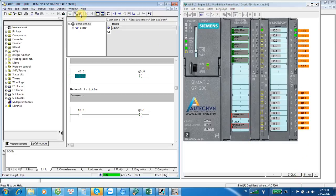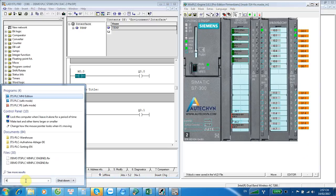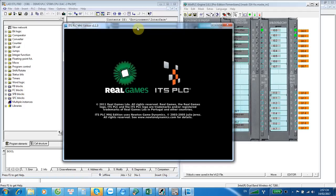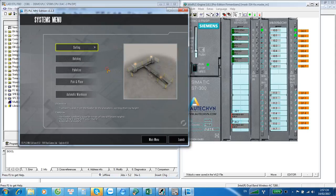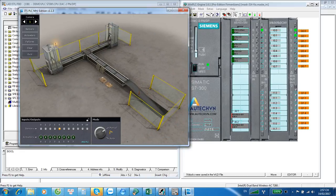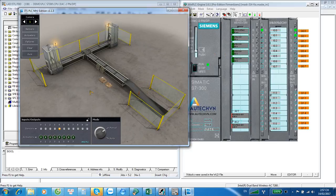One more software I will show in this video is ITS POC. It is a 3D simulation for automation systems. With this software, we can interact with items on the software. We can have a 3D view.